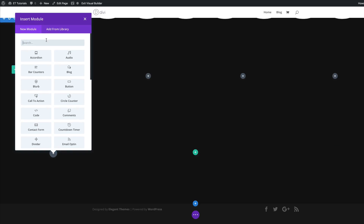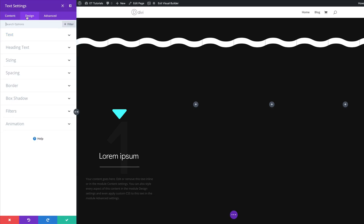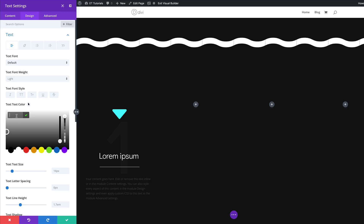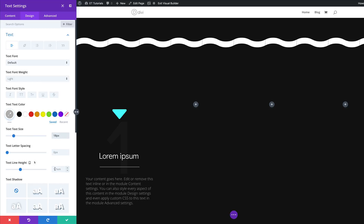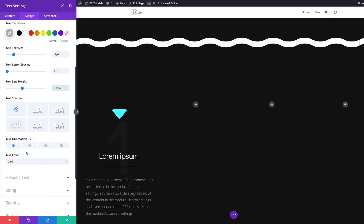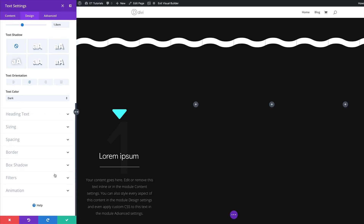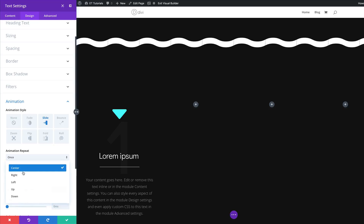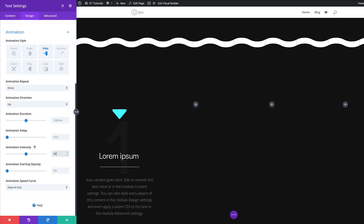Let's continue by adding another text module — search for it and select it. We're going to come over here to the Design tab and click on Text. Here we need to set our font weight to Light and also change our text color — I'm going to click on the color picker and paste my value. Next, we're going to set the size to 18 pixels and a line height of 1.8. For our text orientation, we need to center it. We also need to add some animation to this — click on Animation, choose Slide as the style, and we want this to slide up so I'll click on Direction and choose Up. The intensity needs to be 20%. Then I'm going to save.